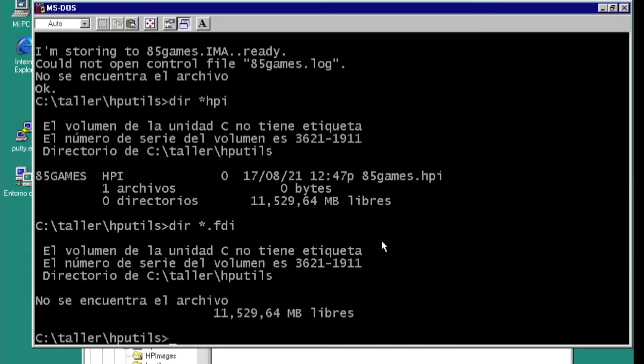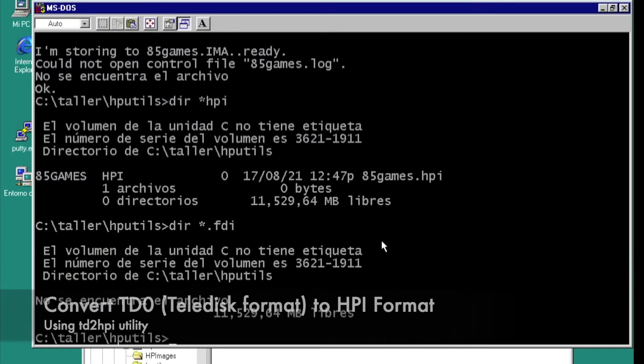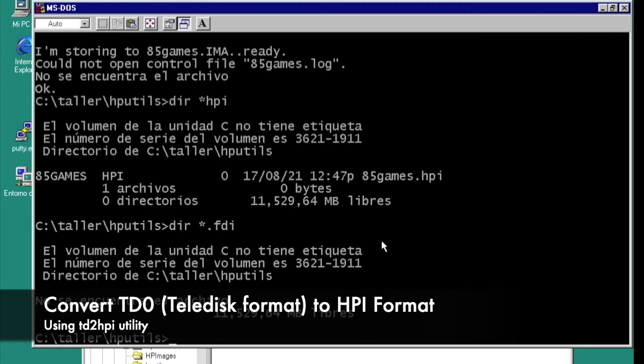Now let's convert the disk file to the HP disk format.